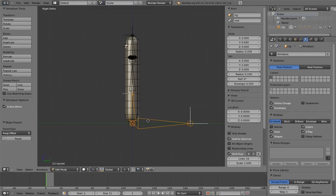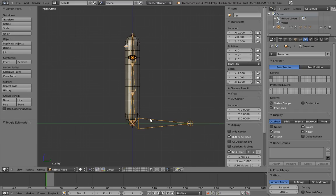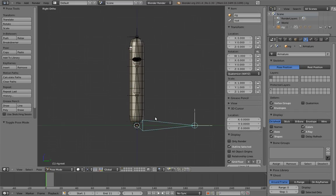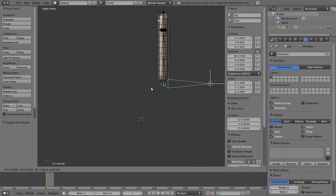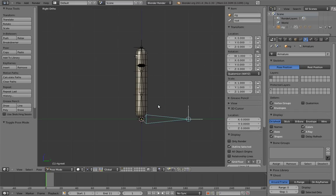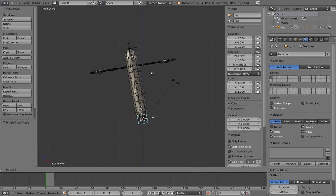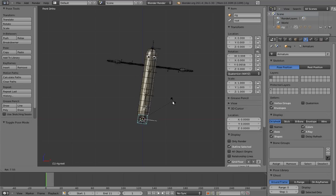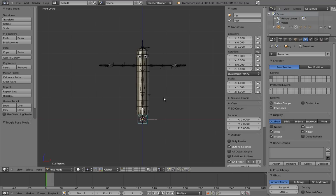You can verify that the root bone is working properly at any time by just selecting it in pose mode and moving it around. If everything moves with it properly, you're golden. But if not, that means you missed a parent-child relationship somewhere.